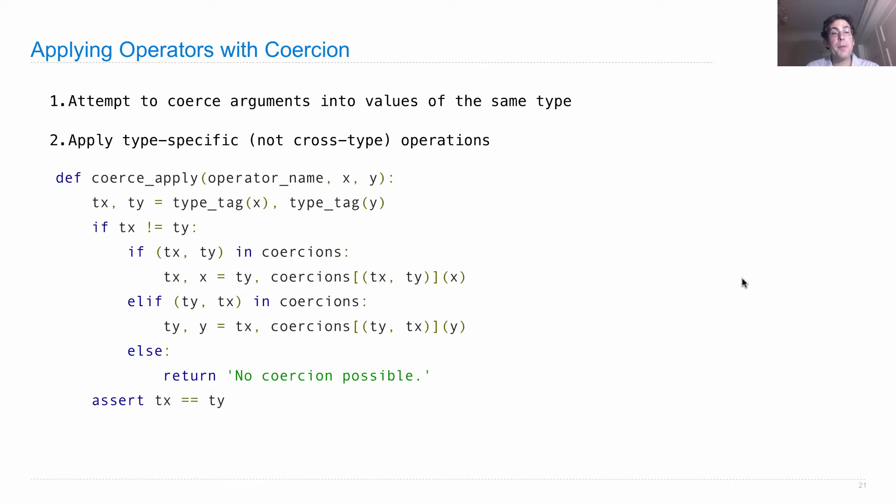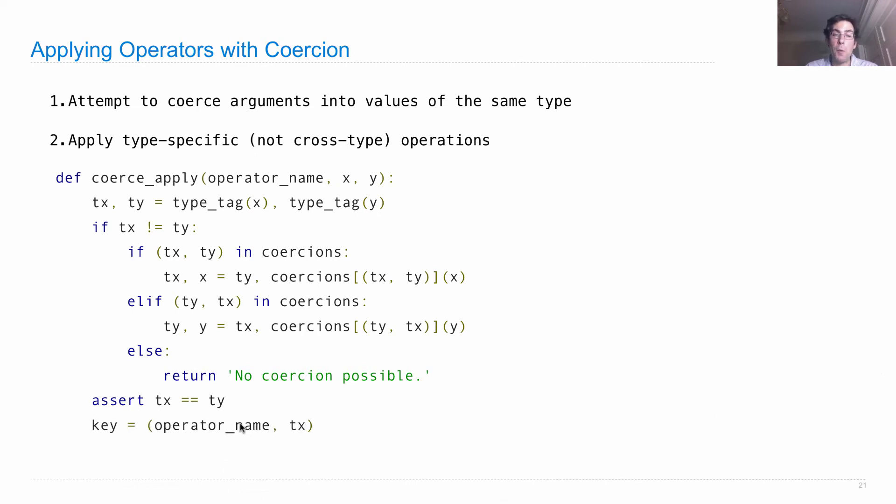It should be the case at this point, that tx is ty. These two values are the same type. At which point, all we need to do is worry about what operator we're interested in, such as addition or multiplication.